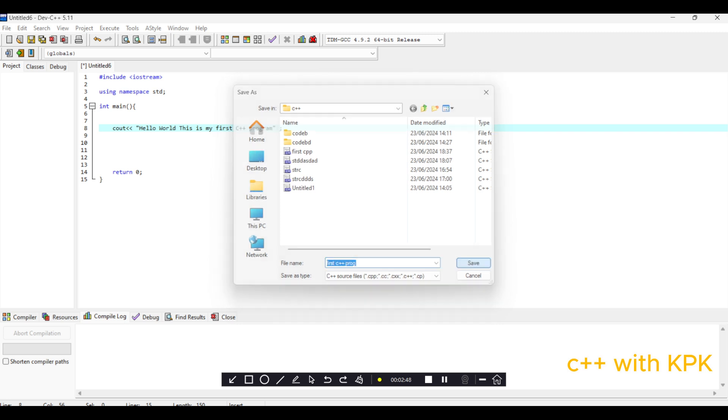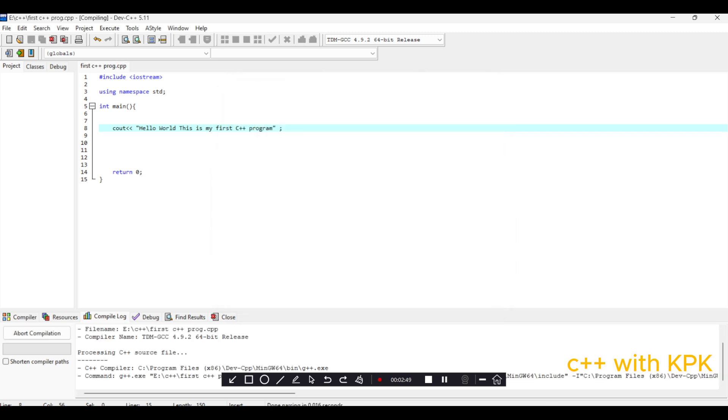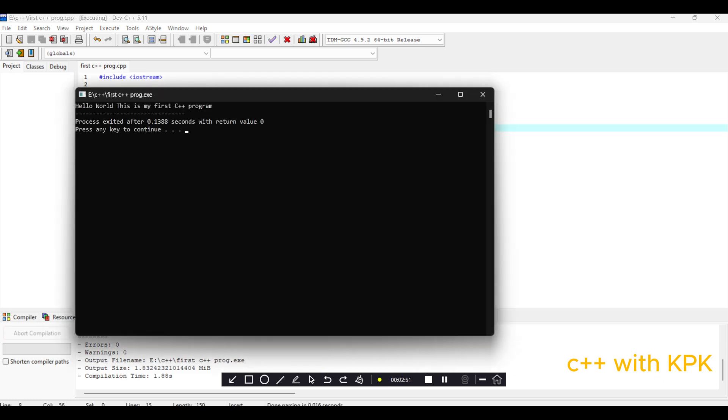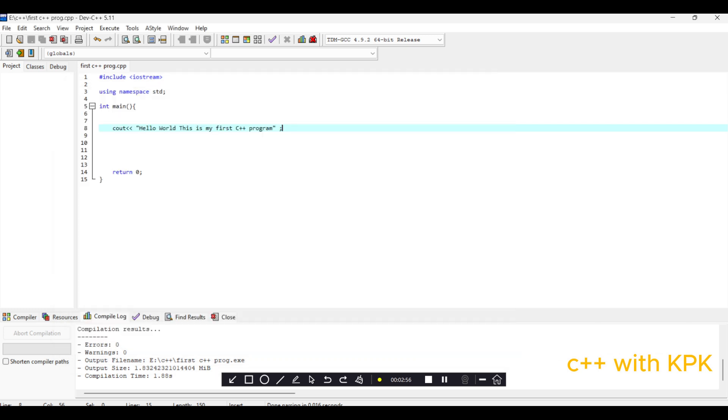So we see where it runs. We have this here: Hello, this is my first C++ program.